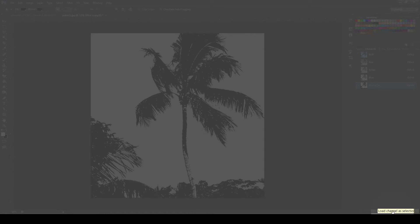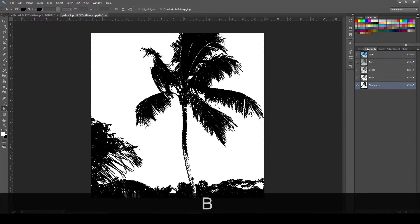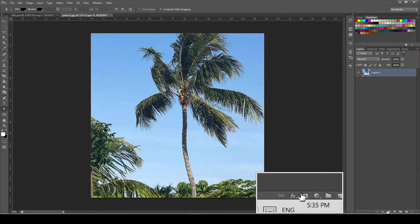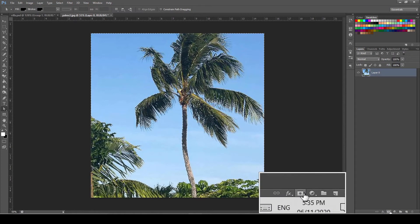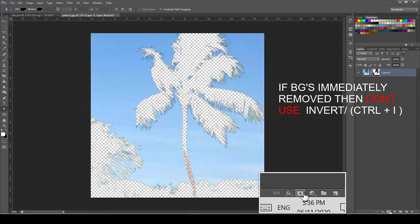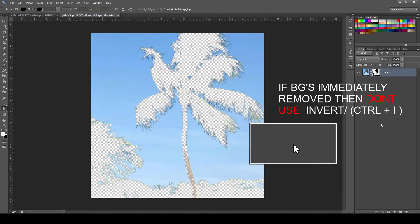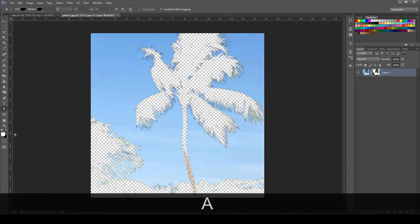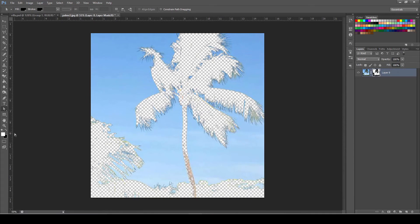After that, click the channel selection on the bottom as you can see on the video. Then click the Layer Mask. Press Ctrl-I and Finish.